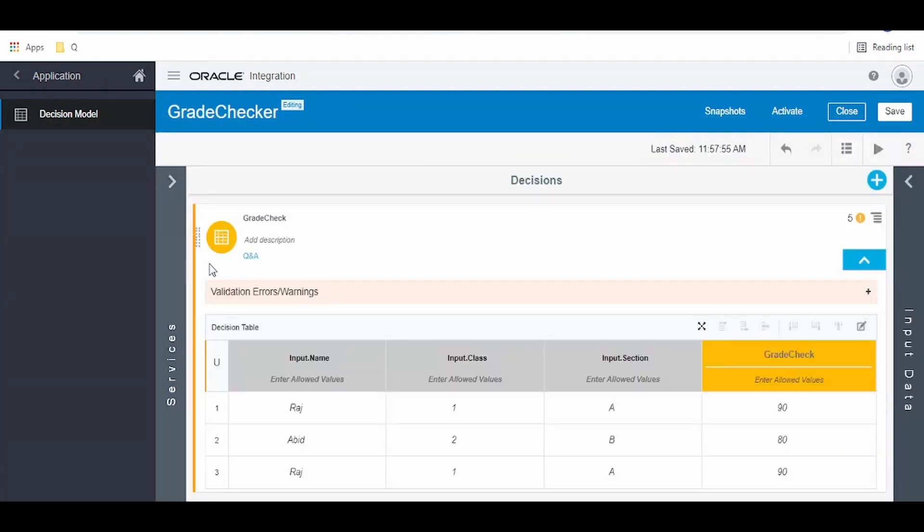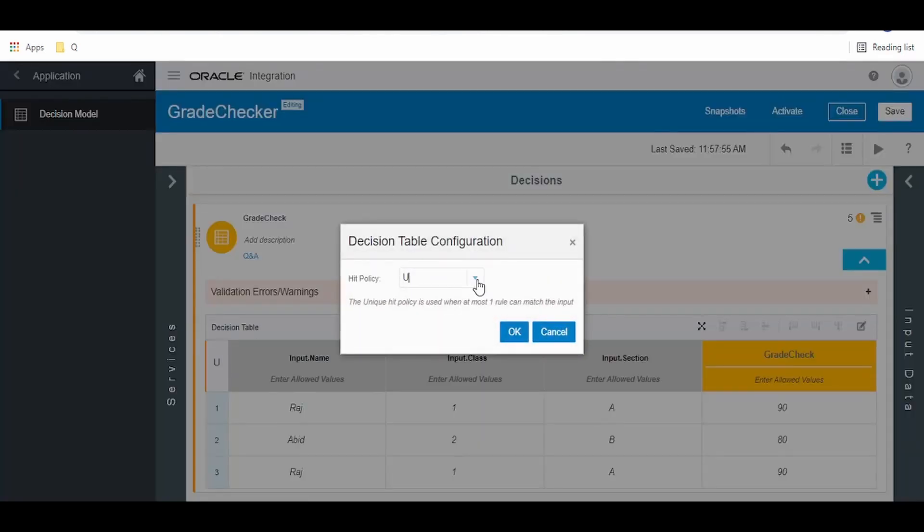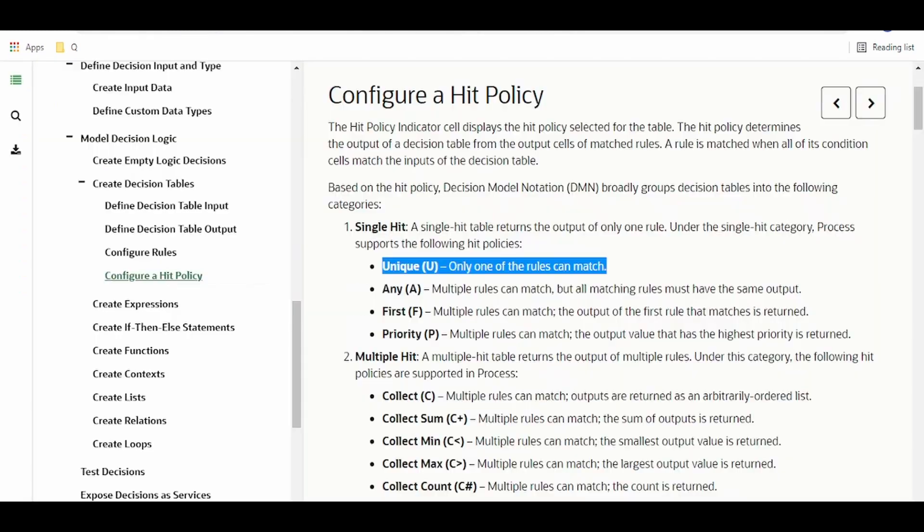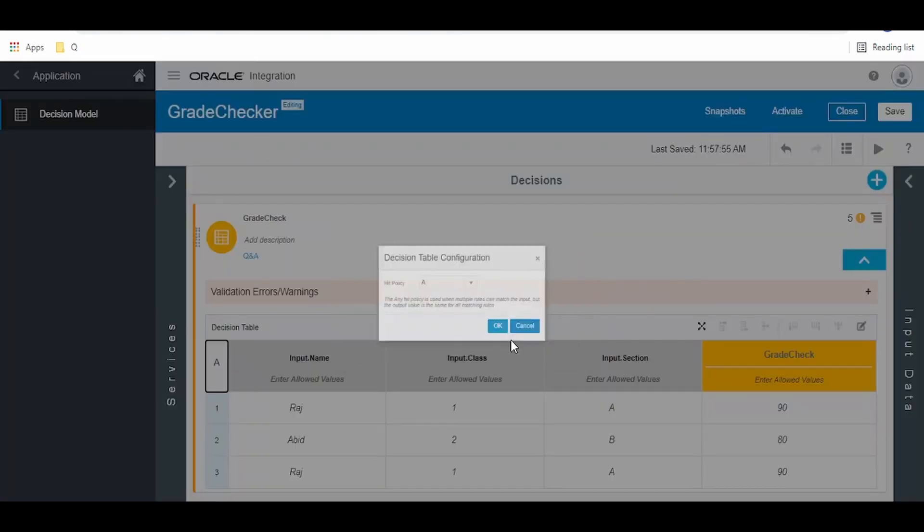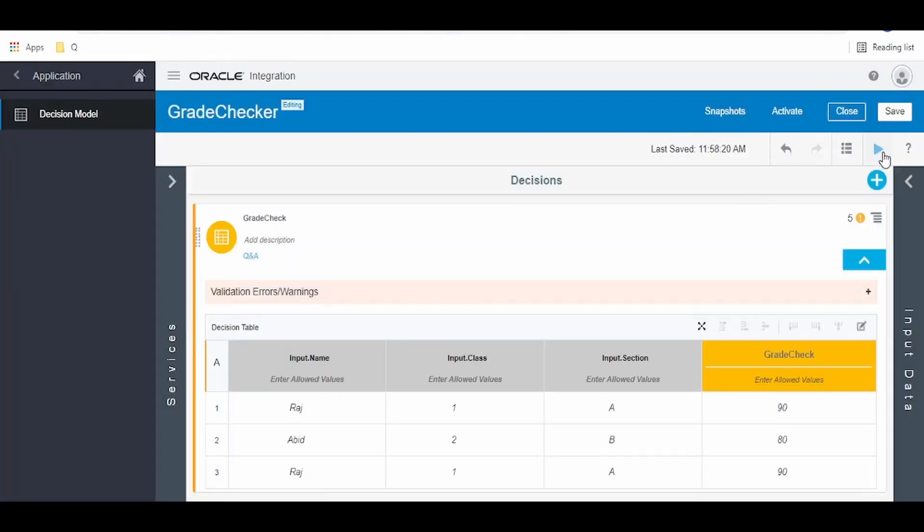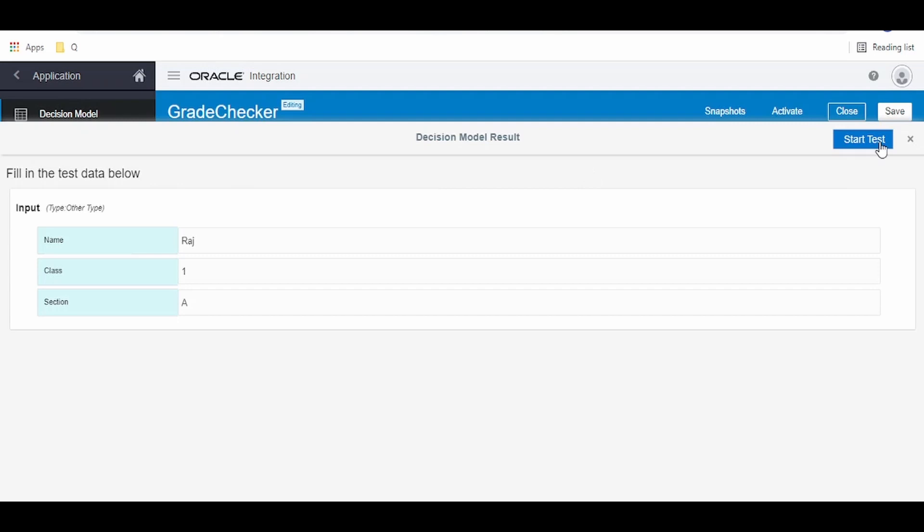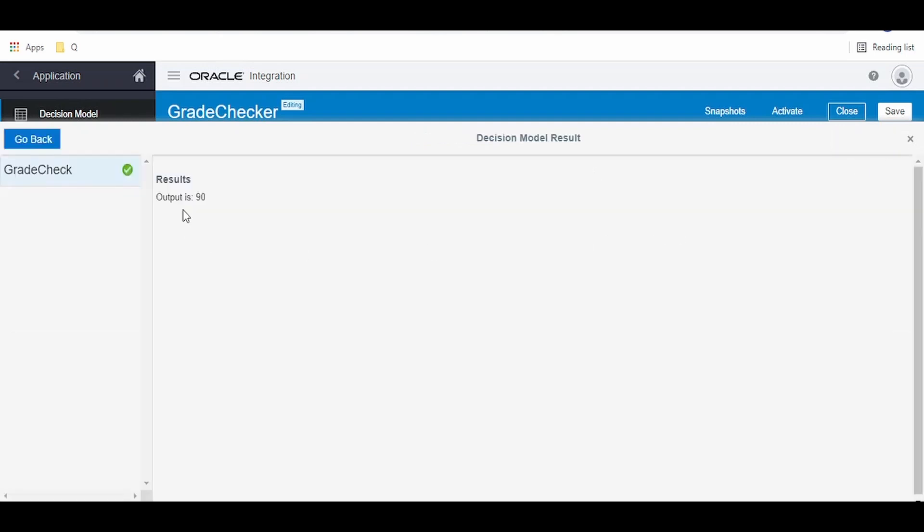What we can do is we have to go to the hit policy. From U we have to select A. What the rule says is multiple rules can match but all matching rules must have the same output. Let's check if it worked. It has saved automatically. Click on test, click on start test. As you see, we don't get that error anymore. Our result output is 90.